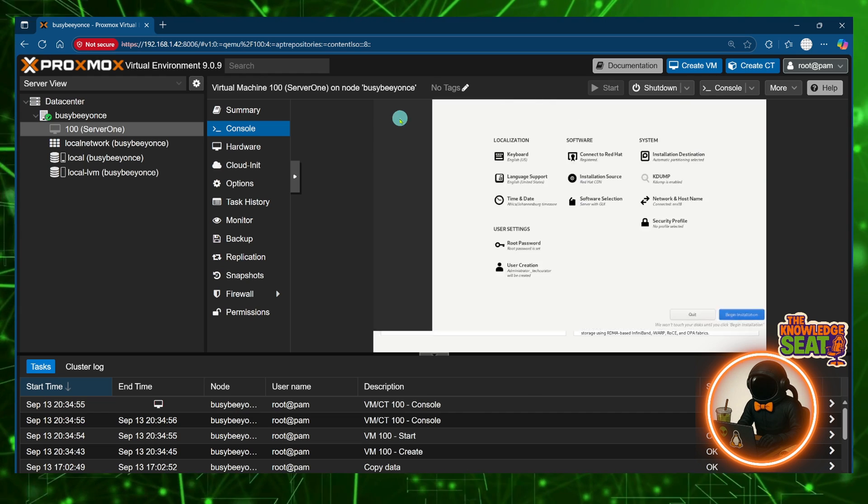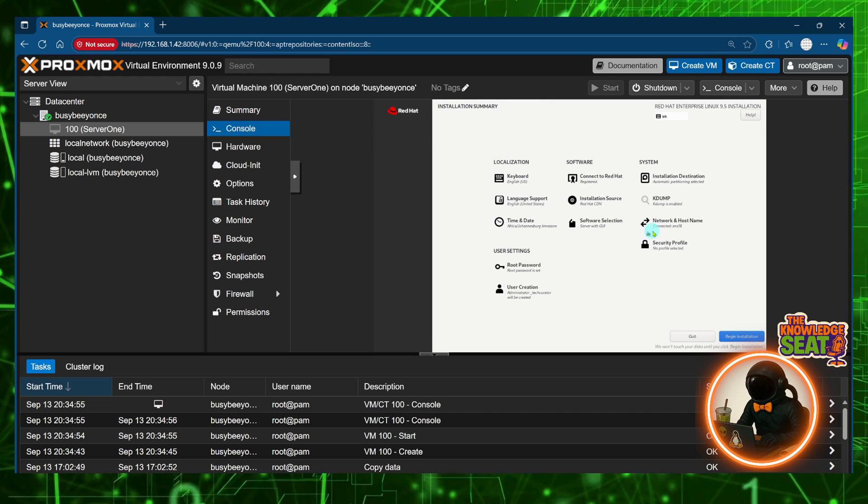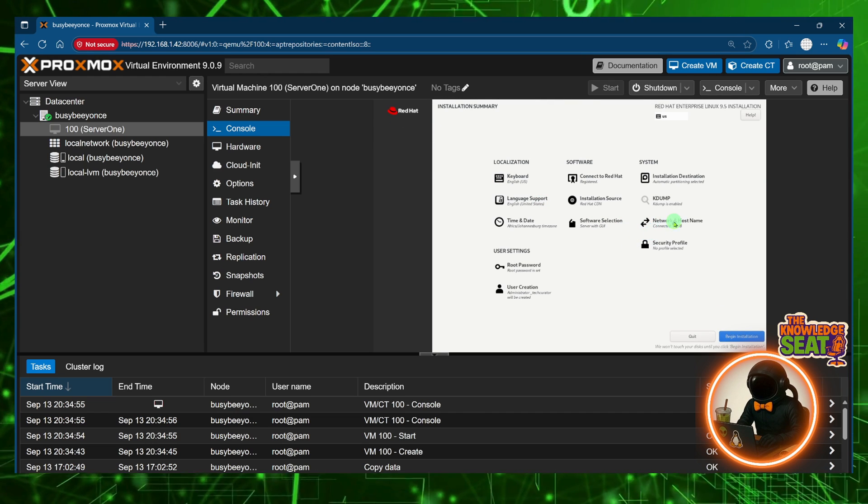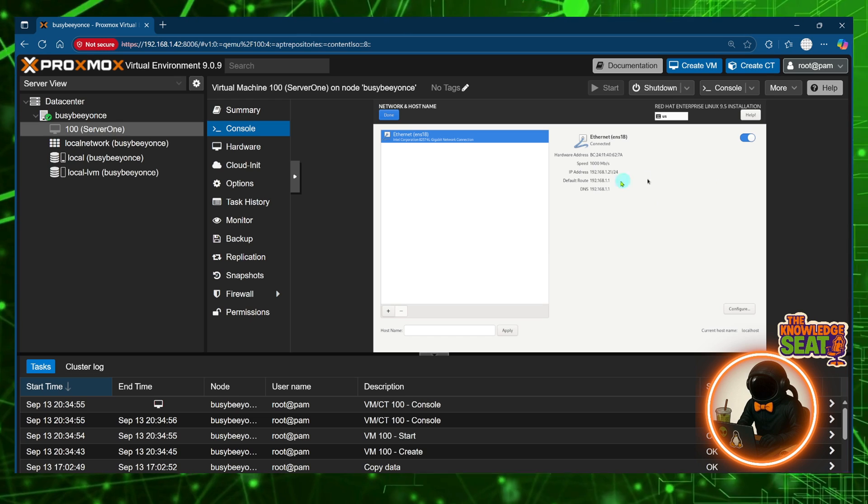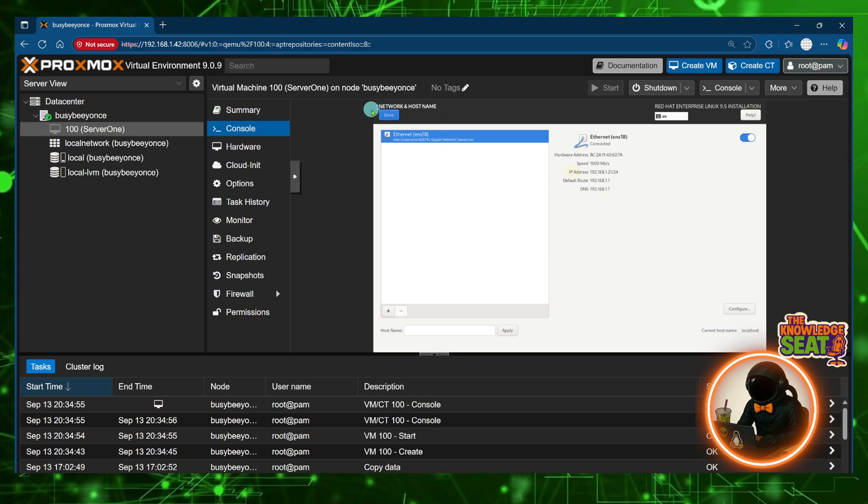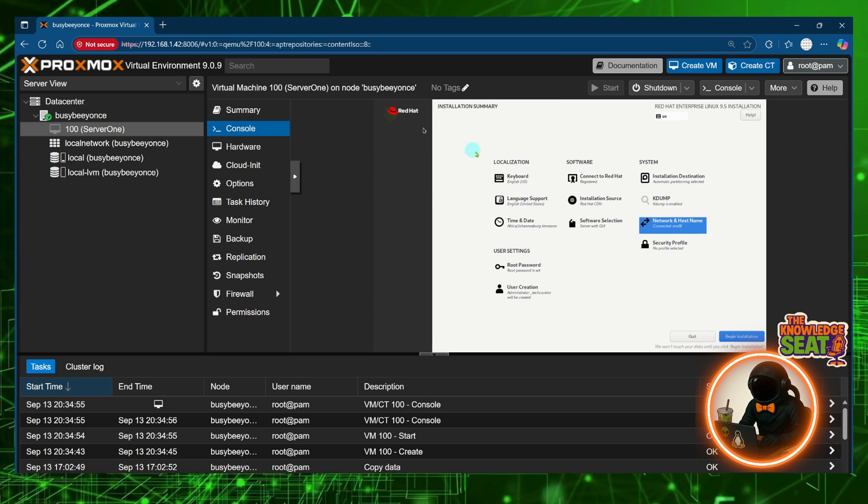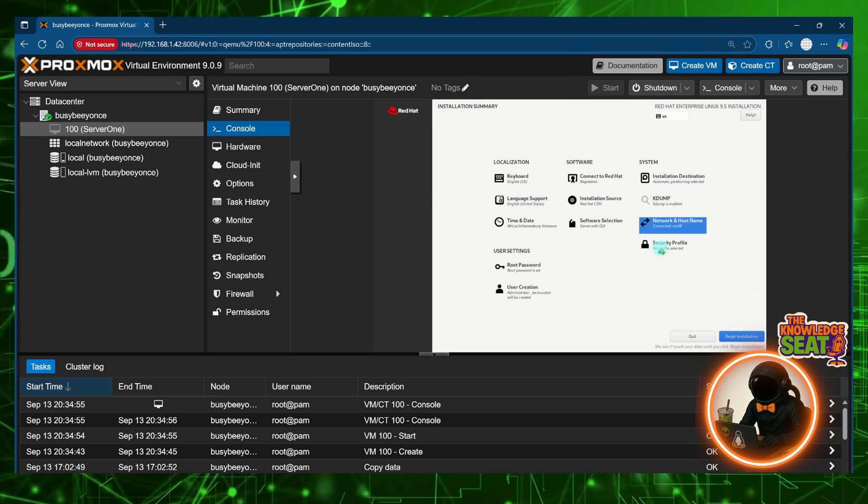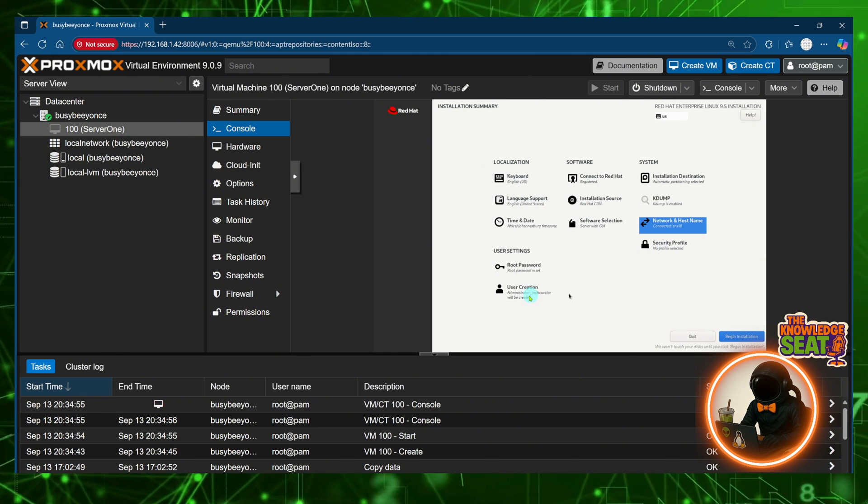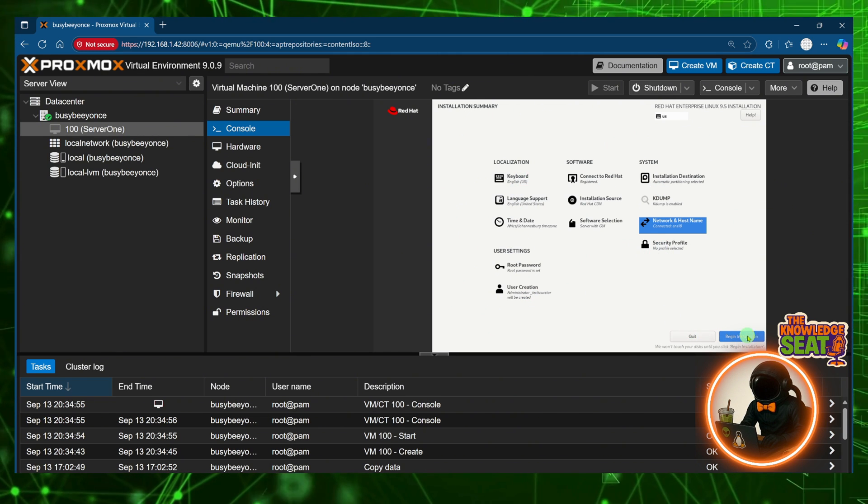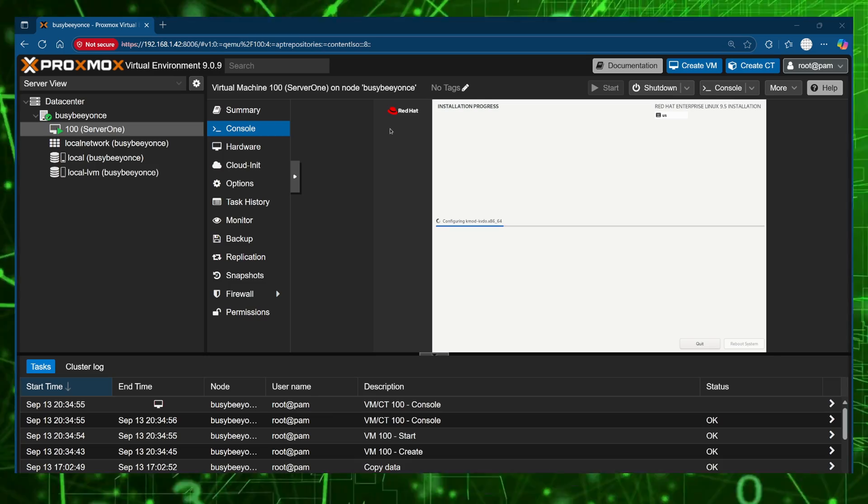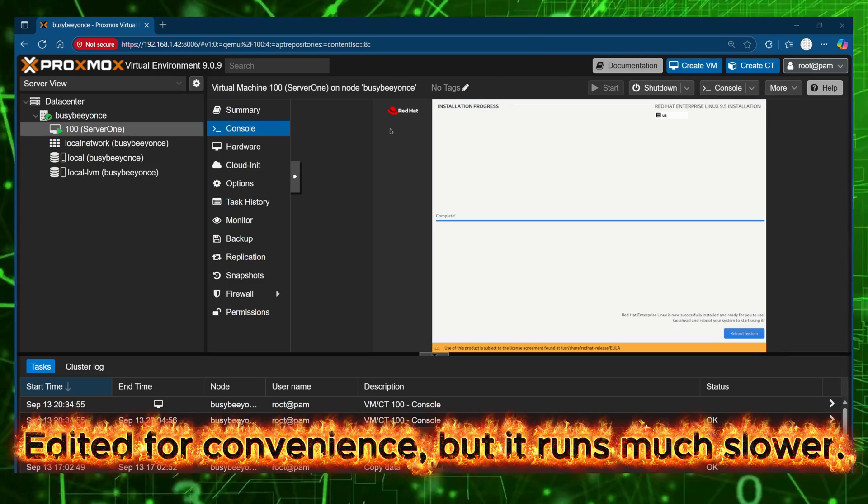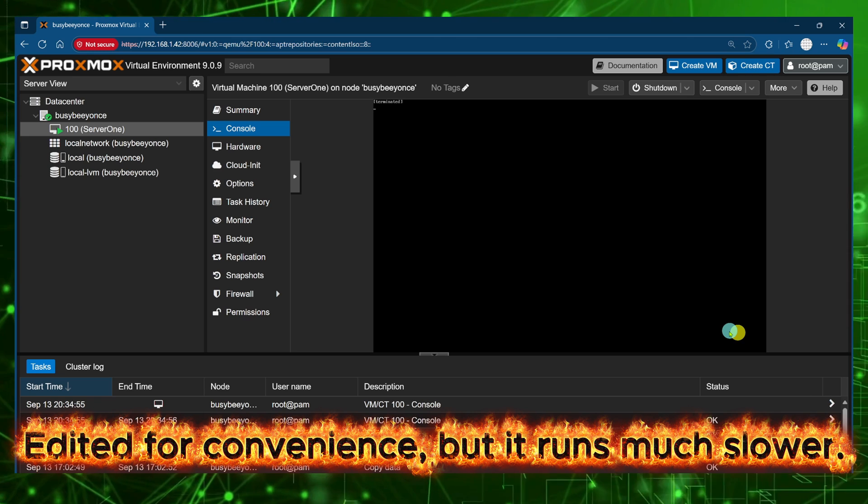Next I choose server with GUI so that you all can see me console into this server and the network is going to remain as DHCP. This allows me to change the network configurations through the command line interface and get practice with nmcli. So I begin the installation and I'm going to run through that and then just go ahead and reboot the machine.